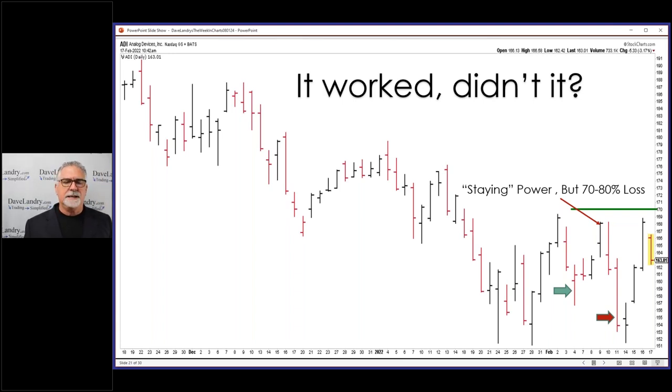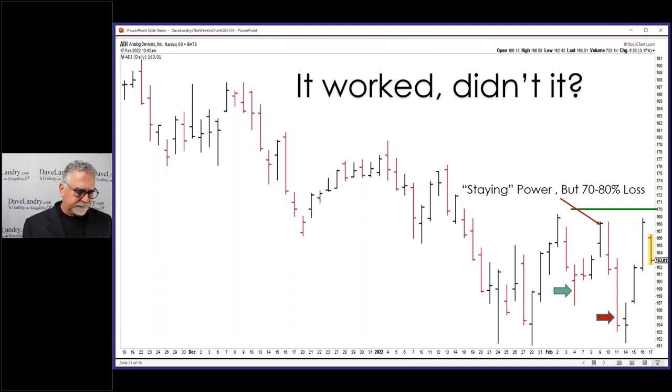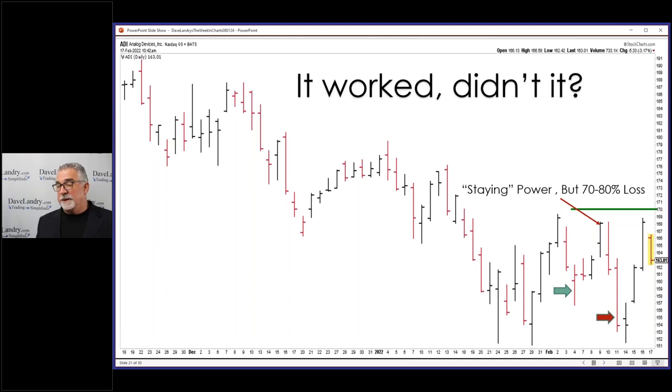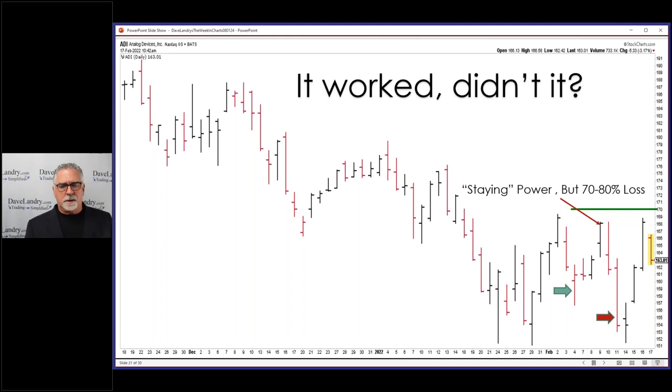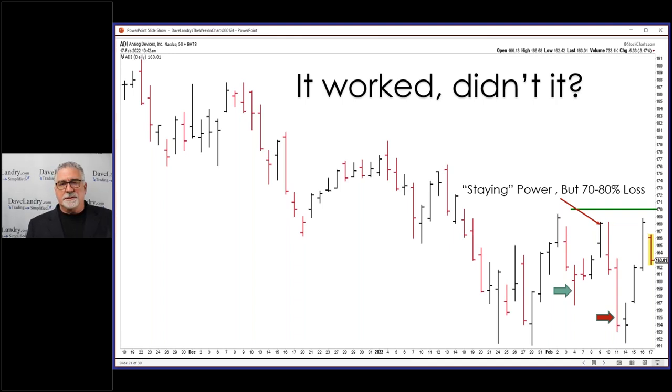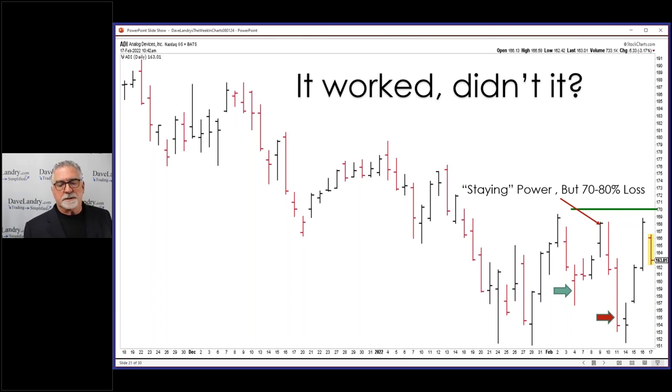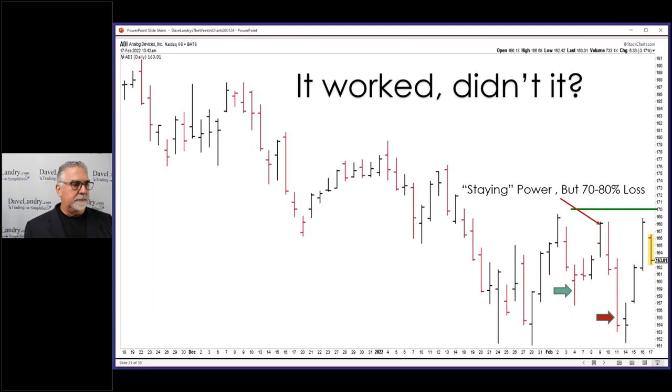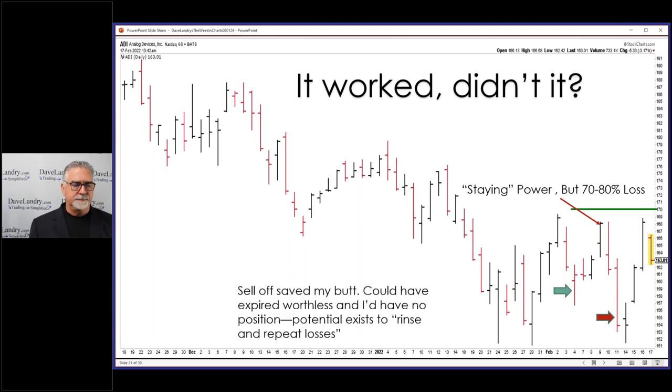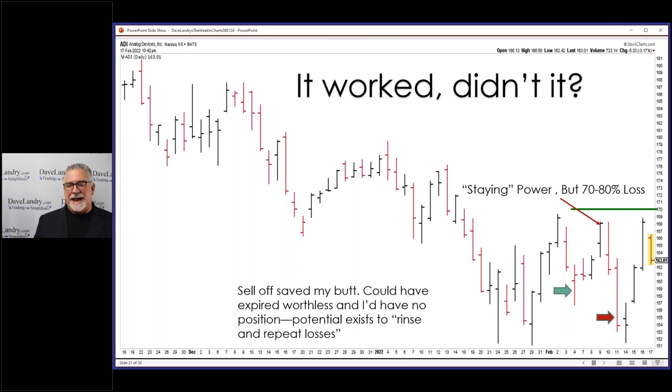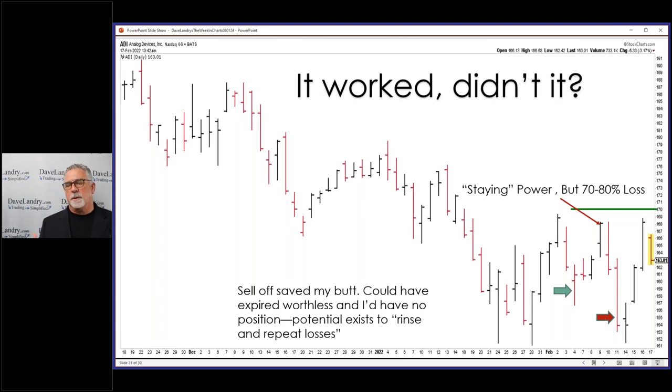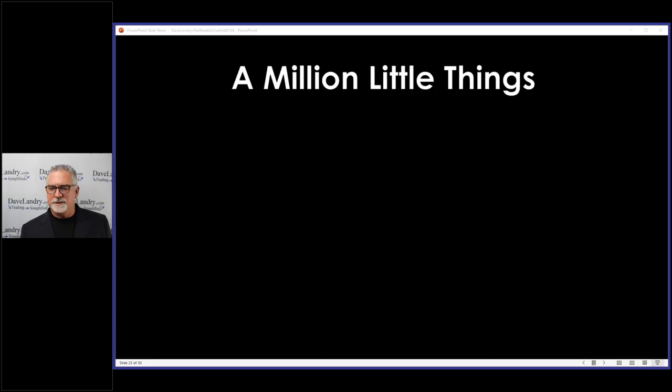But the problem with that is you're taking the loss and then the stock implodes. Now what do you do? Do you get back in? Maybe you do, maybe you don't. I'm not that good. So in a lot of cases, this thing goes against me, 70-80% of that money is gone, but you leave it on the books. My ass got saved on expiration—thank you baby Jesus, eight-pound six-ounce baby Jesus. The sell-off saved my butt, but they could have expired worthless and then you'd have to rinse and repeat. So I'm showing you the good here, but there's also a bad and the ugly.